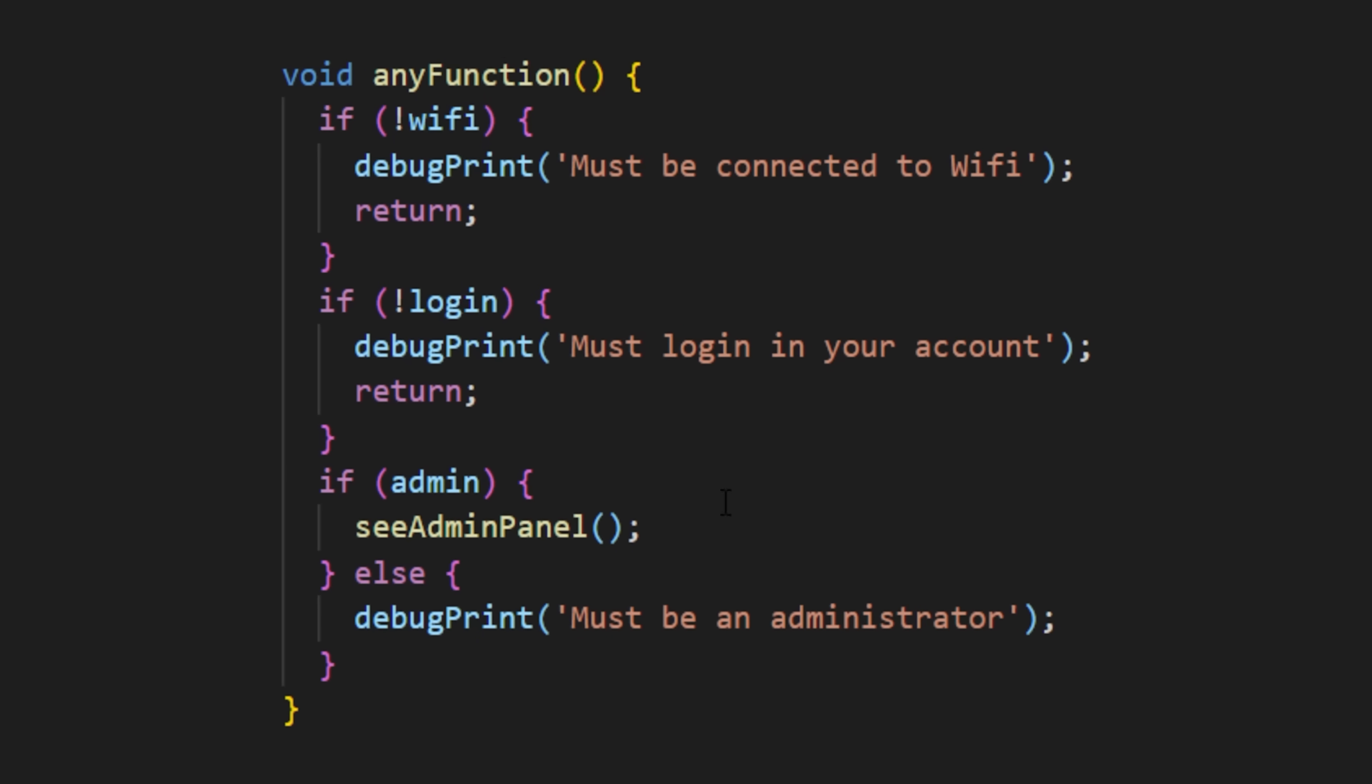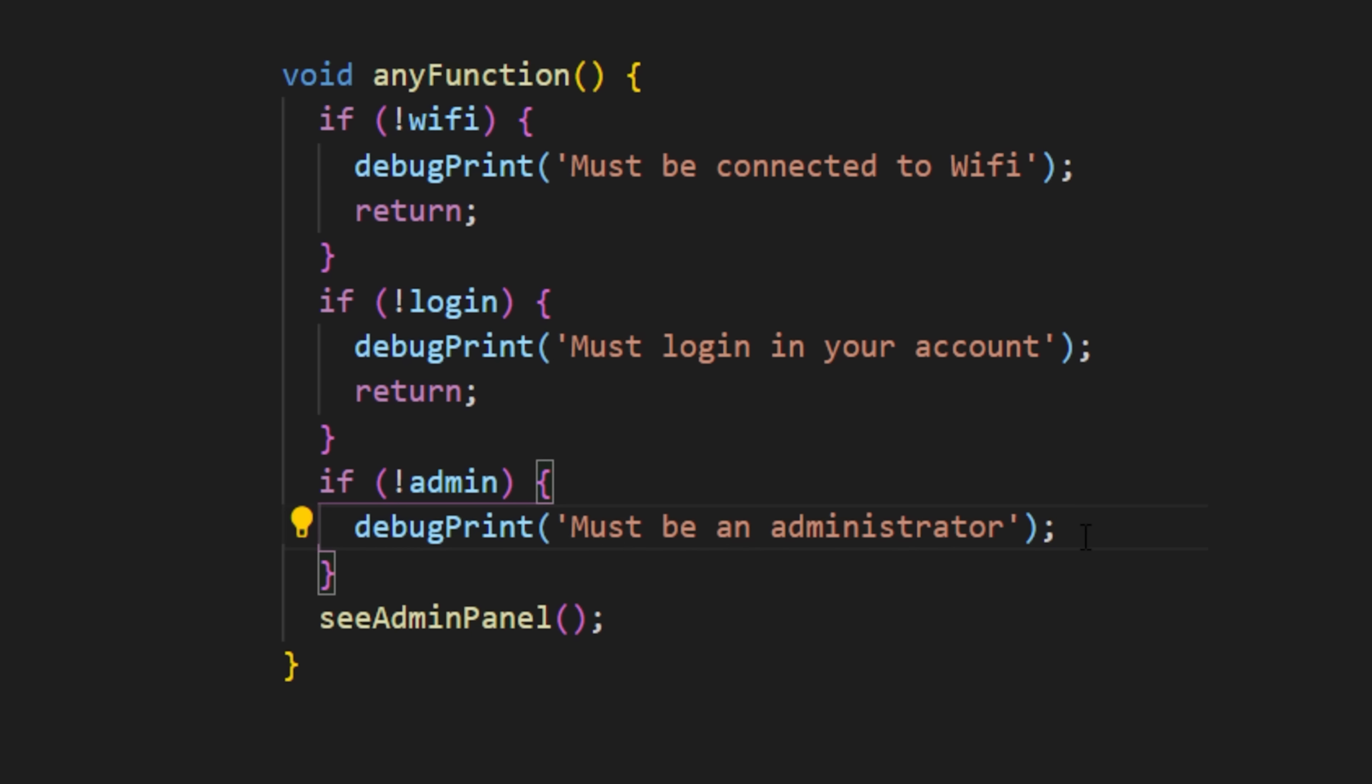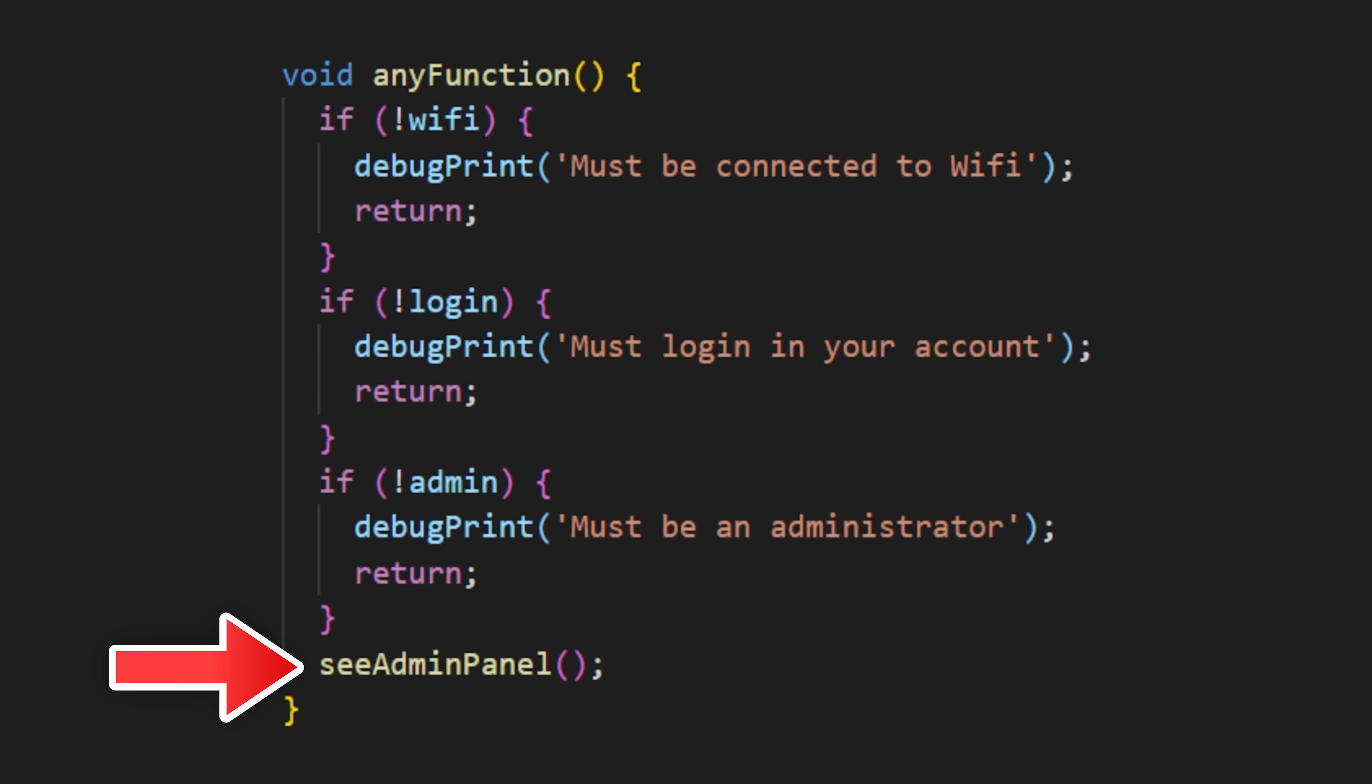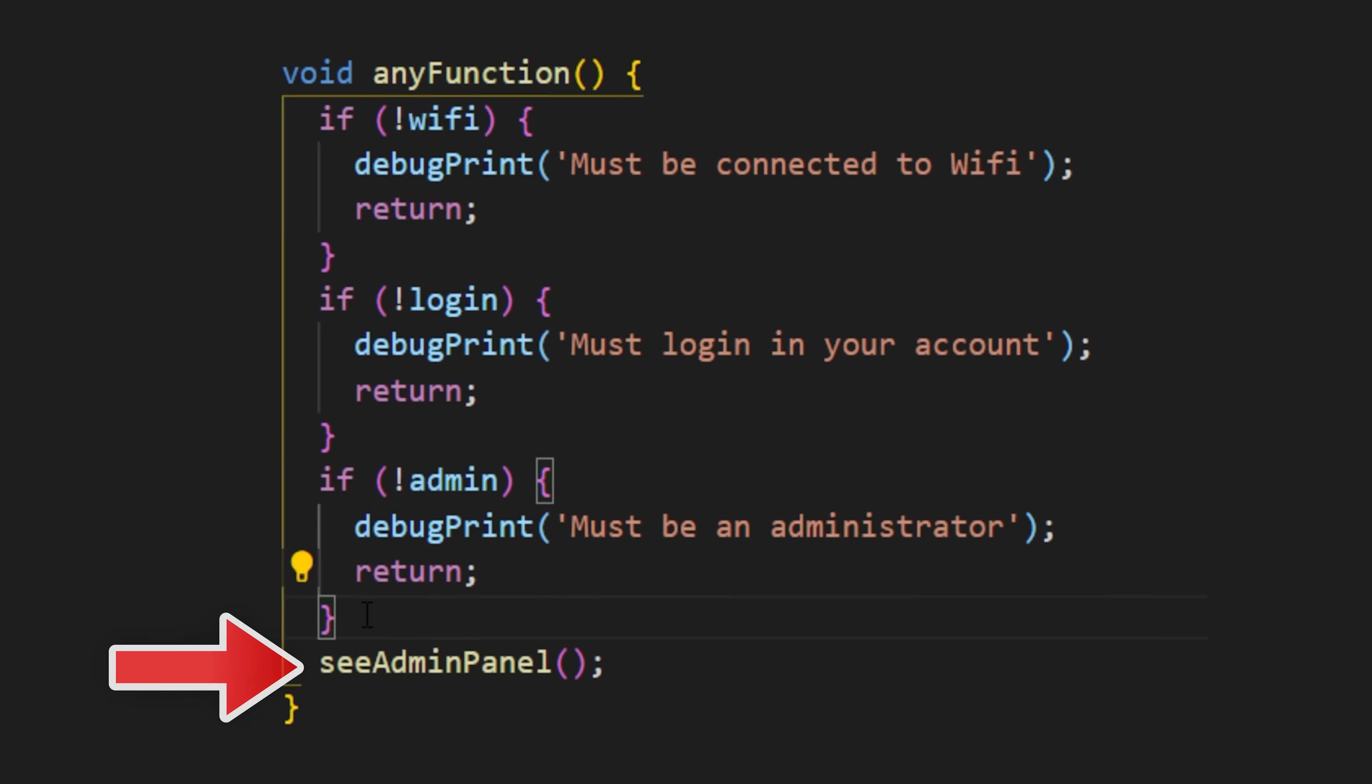Now we need to do the same thing for the condition isAdmin. So we reverse the condition. If it's not an admin, then we debug print and return nothing. At the bottom, after each condition has been verified, we can add the function seeAdminPanel.